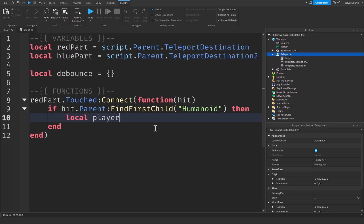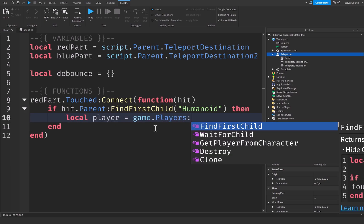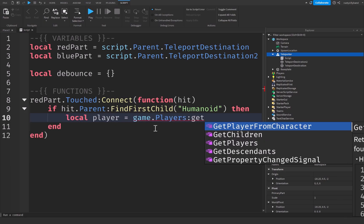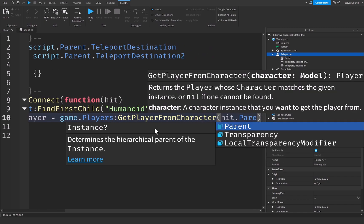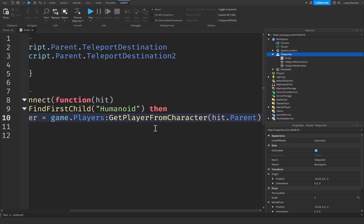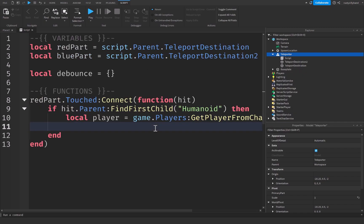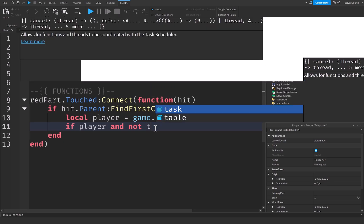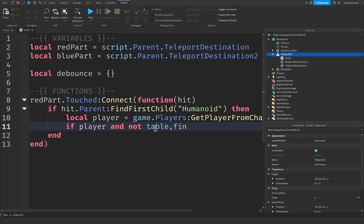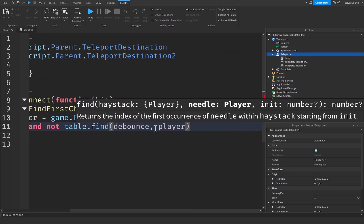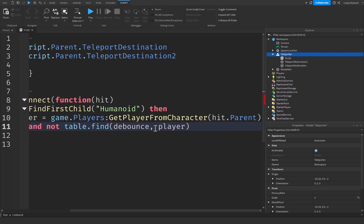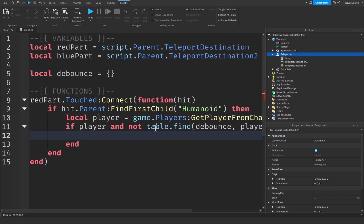Then we're going to say local player will be equal to game dot players colon get player from character, hit dot parent inside the parentheses. That's going to get the player's character and then get the player from that character. And then we're going to say if player and not table dot find debounce, this will search our debounce table and then a player right here, then.